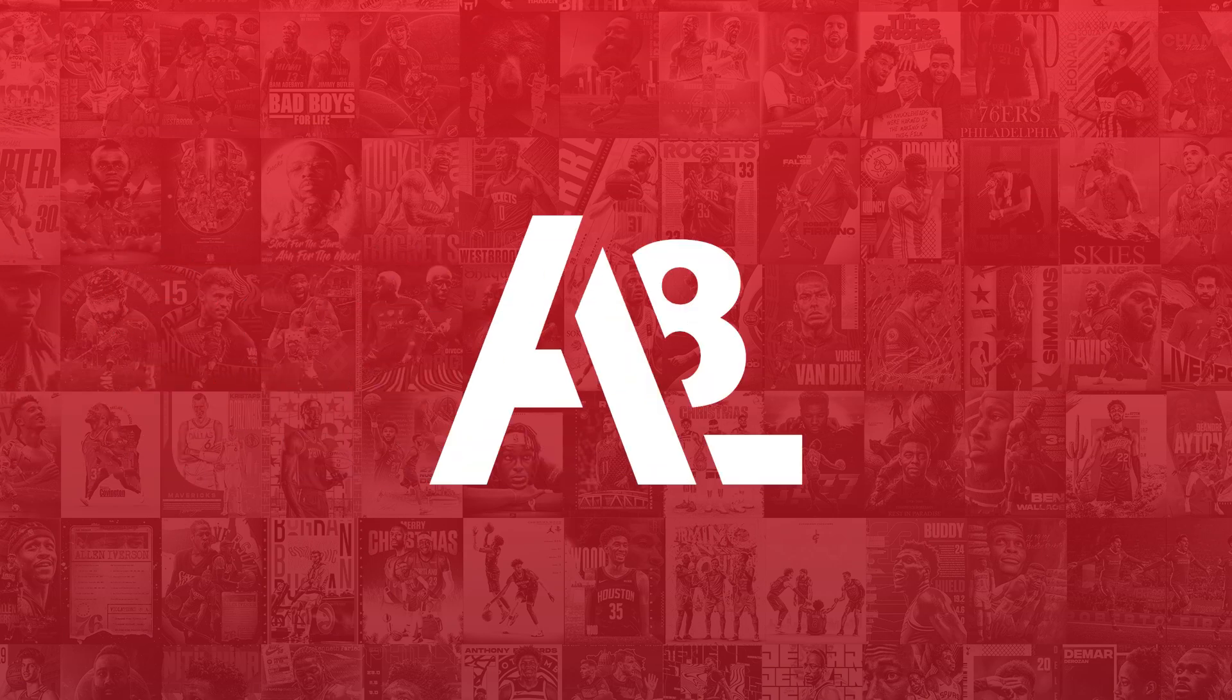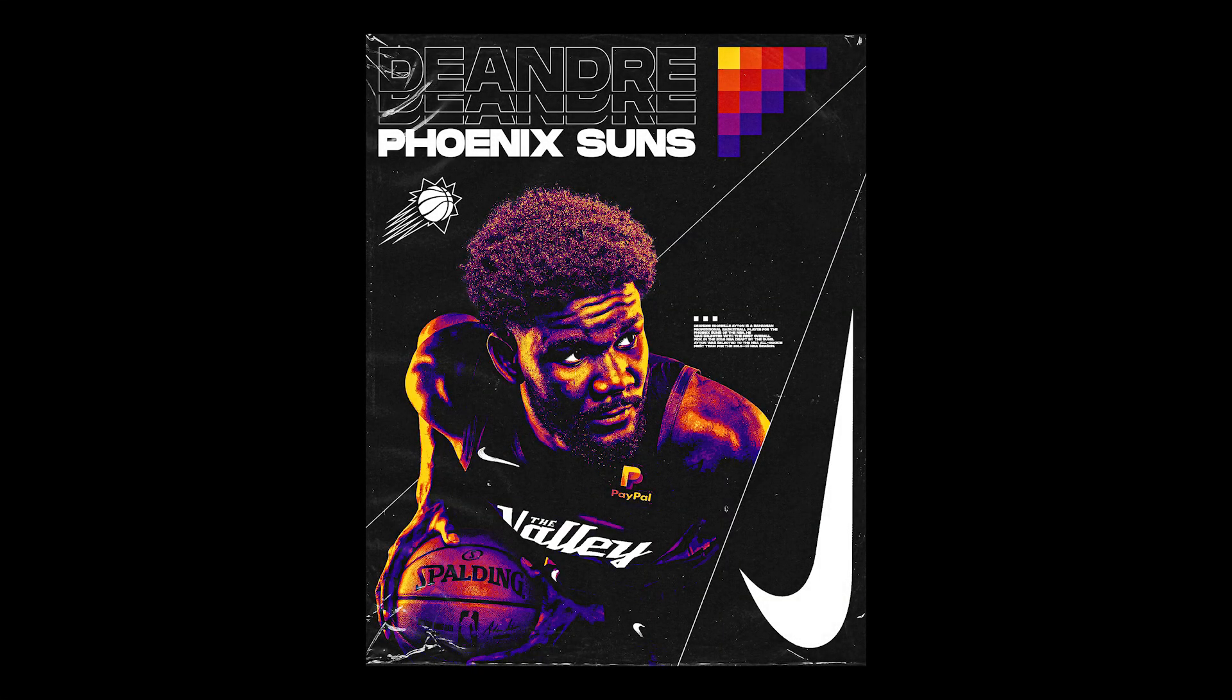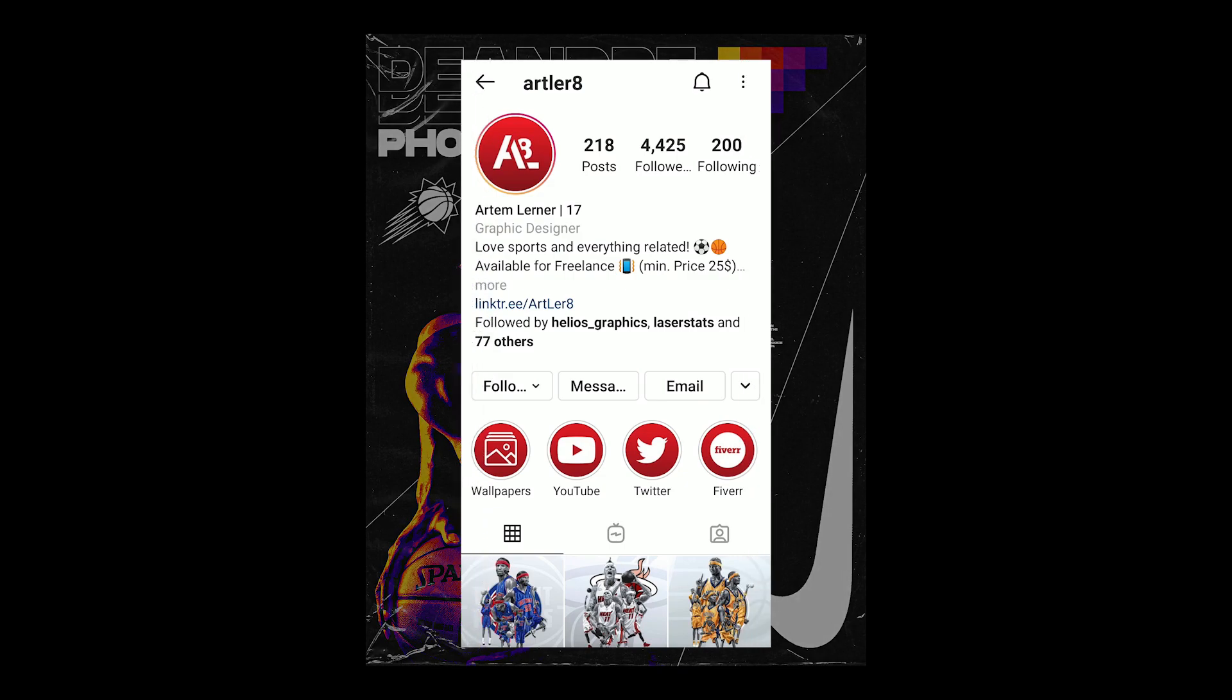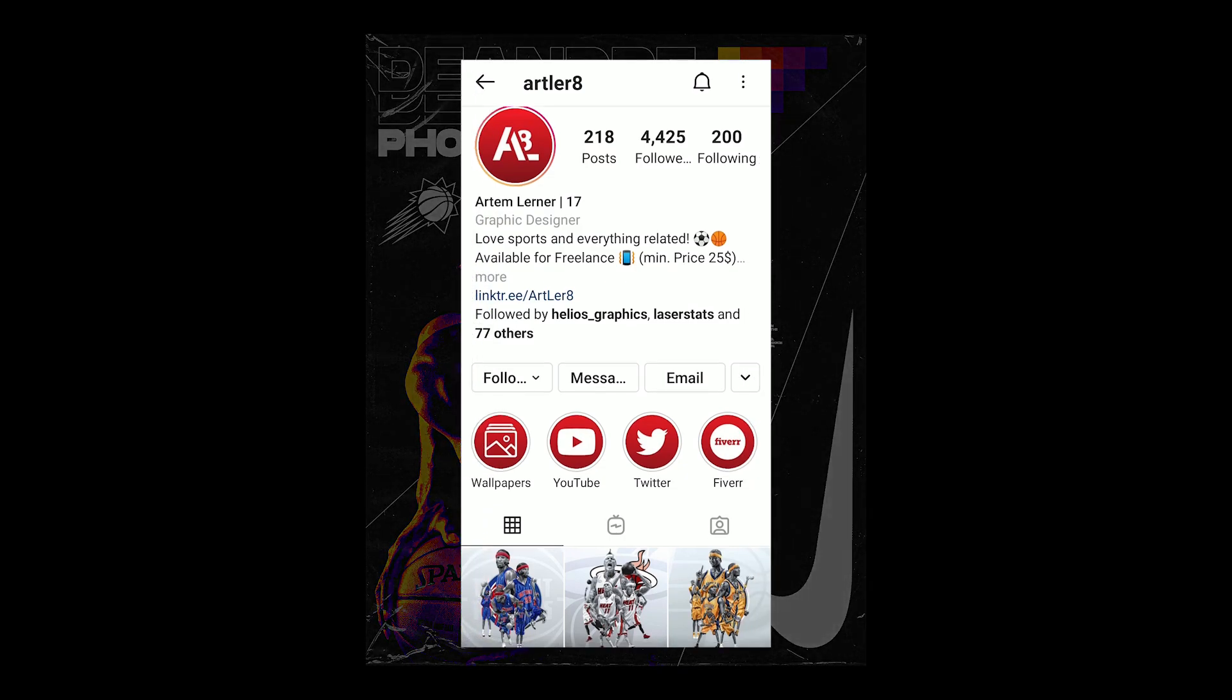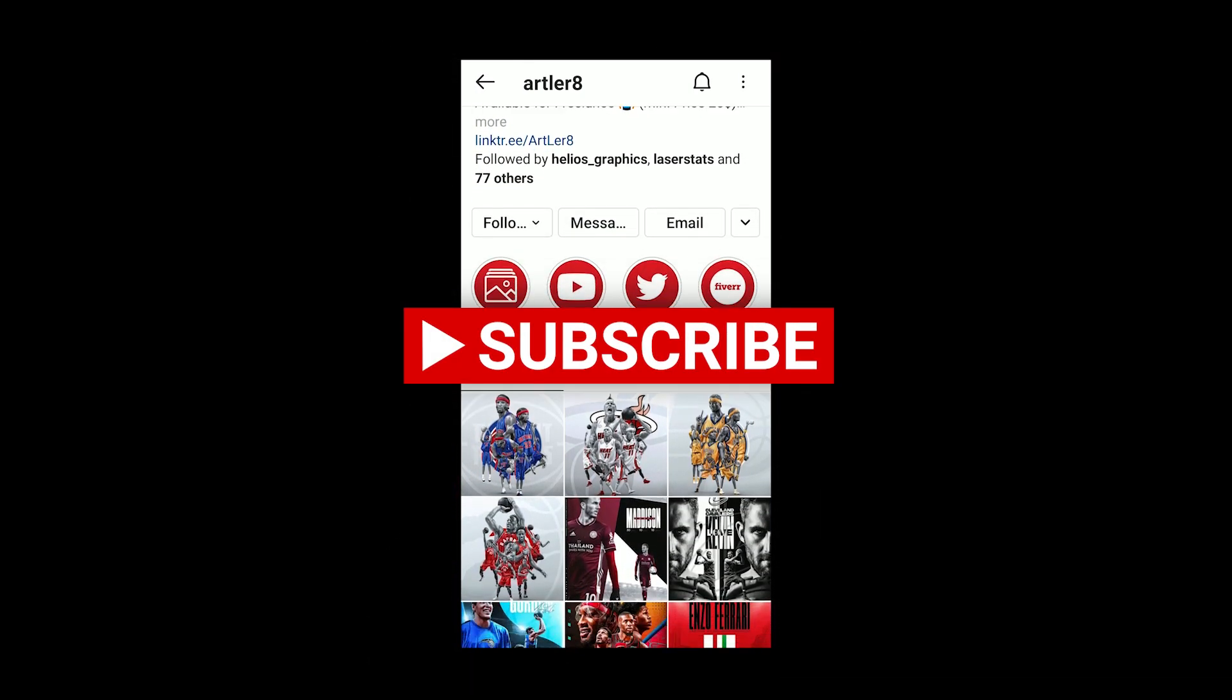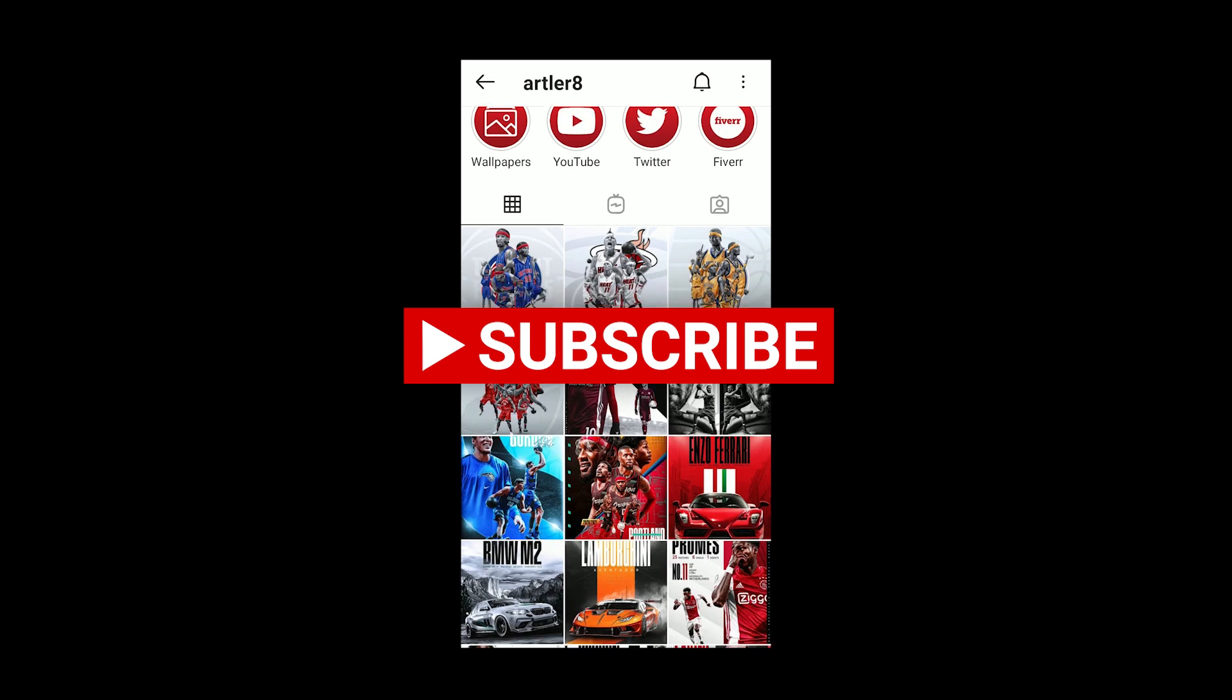What's up everybody and welcome back to my new video. It's Artem Lerner aka ArtLayer8 and today I'm going to make a breakdown of this Deandre Ayton design I made a few days ago. But right before jumping to the video I would like to ask you to subscribe to my channel and follow me on Instagram. All links in the description, so let's get started.